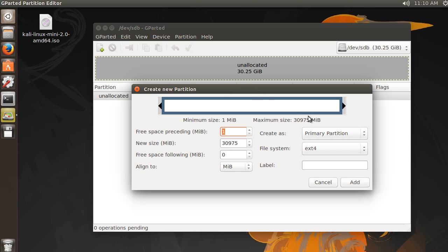And now it's saying, okay, you want to create a chunk on here. I need some information about it. All right. So first, let's just go ahead and give it a size, and I'll just say like 8 gigabytes, so 8192. All right.